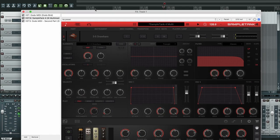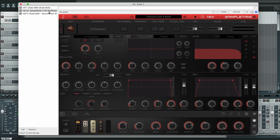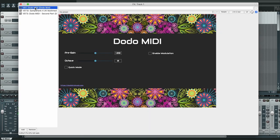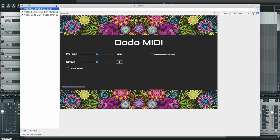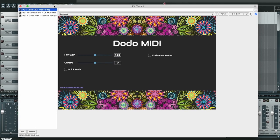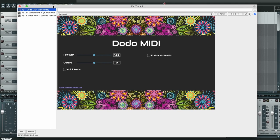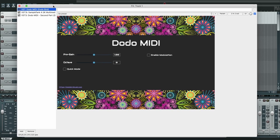And that's it. On this video I showed you how to use DodoMIDI to control SampleTank. Watch the other videos to see how you can control other samplers and synthesizers with DodoMIDI. Thank you.